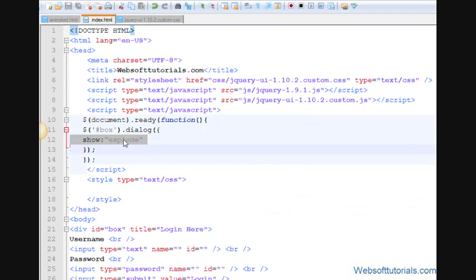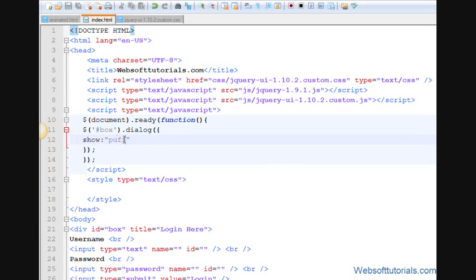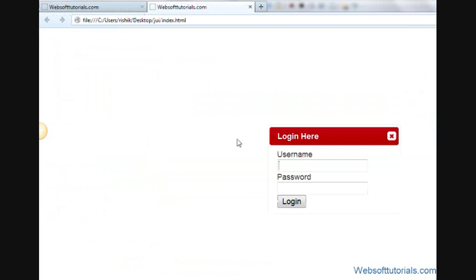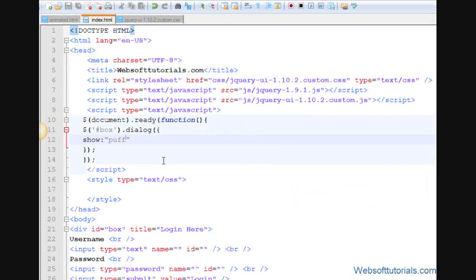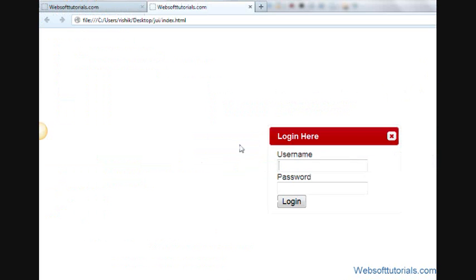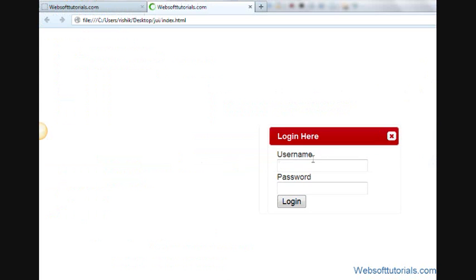Now I will try one more effect. It's puff, P-U-F-F. So refresh, you can see puff. And we can also apply shake effect to it. So refresh, now you can see shake effect, which you will see when you will type a wrong password inside WordPress WP admin. Shake effect.